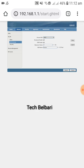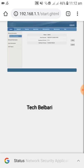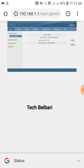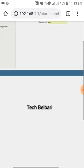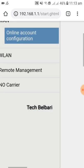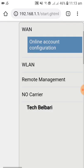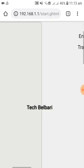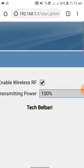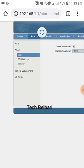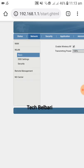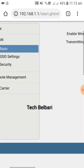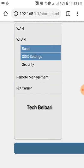Go to Setup. Click on Network, then WLAN. In WLAN, click on SSID Settings.